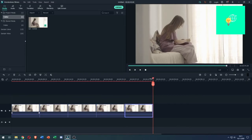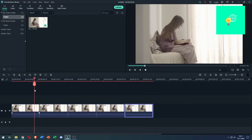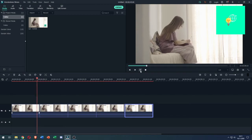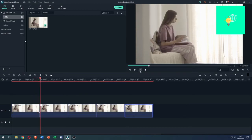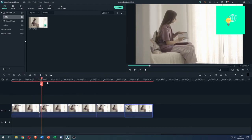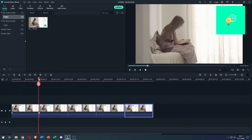So now we've pasted our clip in multiple times, and when we play this now this looks nothing like a natural loop, right? So what you want to do to make it more seamless...